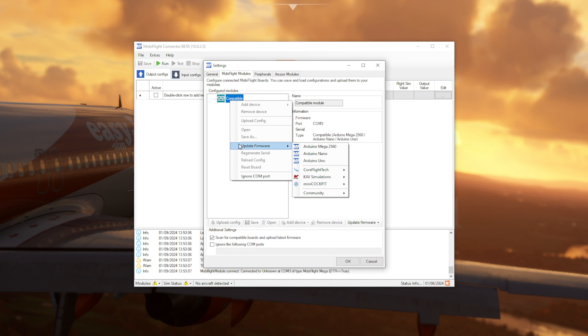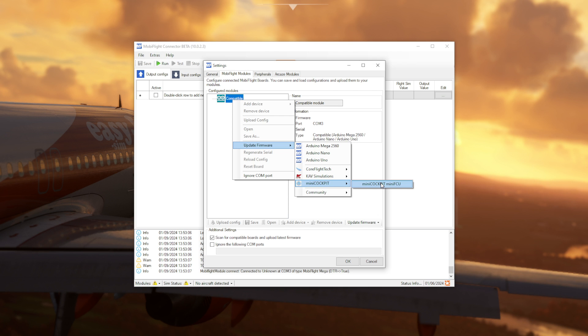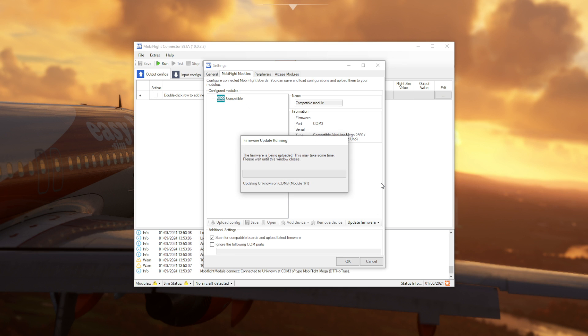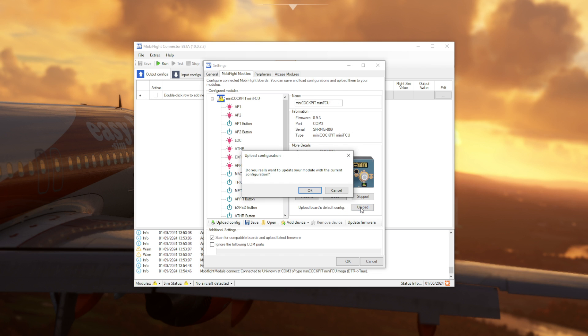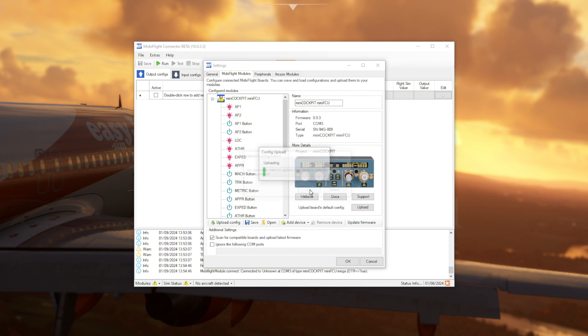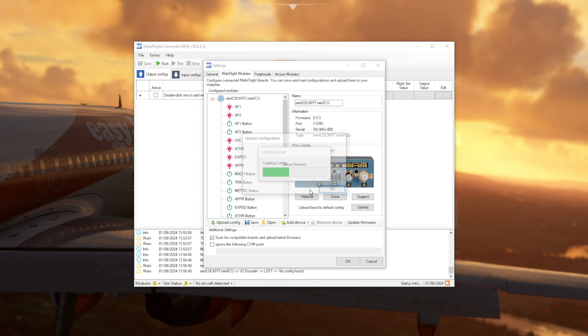Open up where it says MobiFlight modules and the compatible module is actually your Mini Cockpit FCU. And following the menus on screen, we're going to update the firmware. That only should take a few seconds. Once that's done, it should then show a nice little picture of the Mini FCU unit. Next, we are going to upload the board's default config using the button shown just here. Again, this should only take a few seconds.